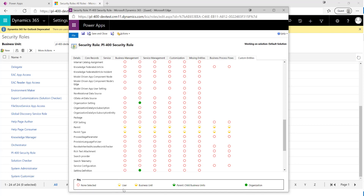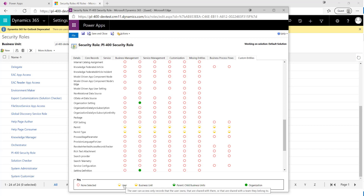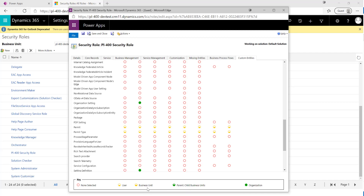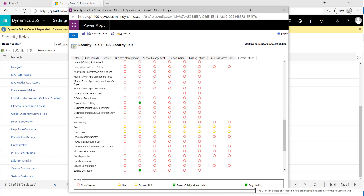To explain the permission levels: not selected means the user is blocked from that action against the record. User means they can perform the action on records they own or have access to. Business Unit covers all records in the user's business unit. Parent/Child Business Units extends that to cover child business units as well. Organization covers any record of any type across the whole instance. With that set, we click Save and Close.